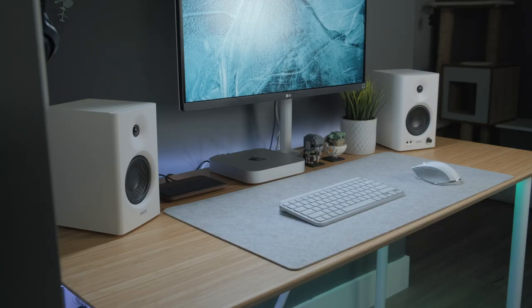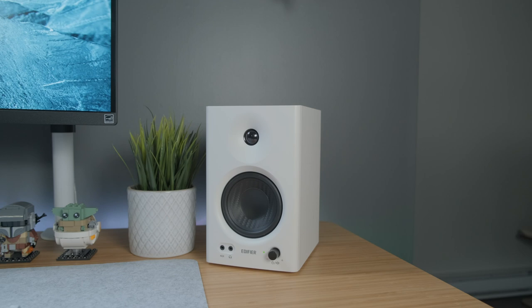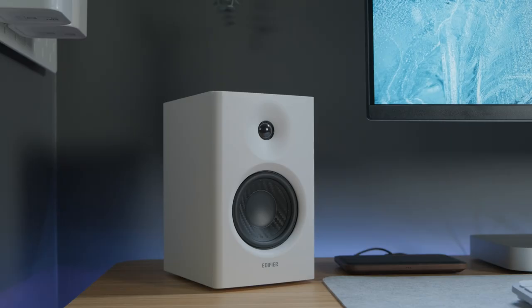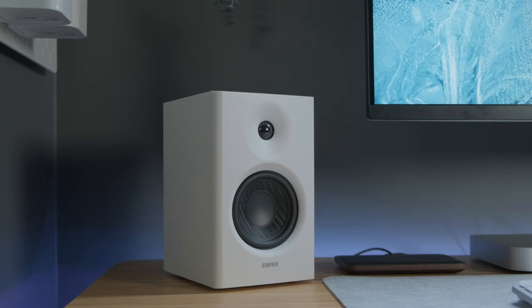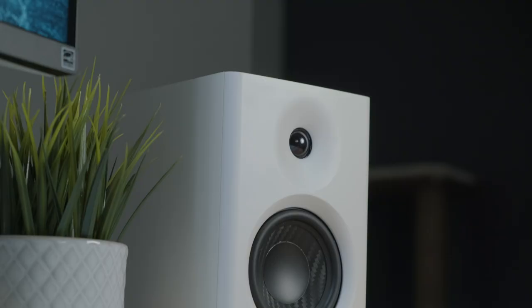And the only other thing that I will say is ideally you want these to sit on some stands to either angle them up or have them sit up a little bit to get the most out of them, but overall very impressed especially at that price of $129.